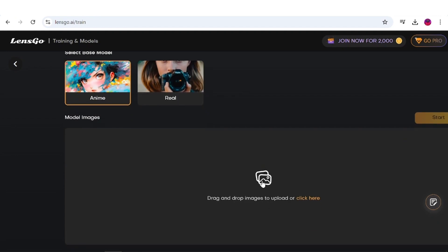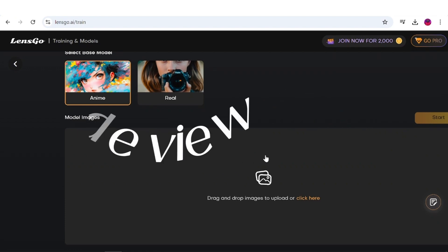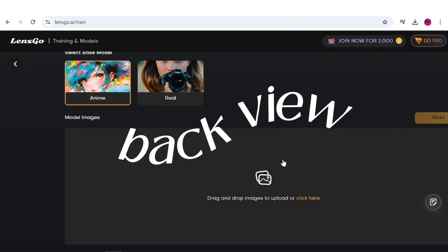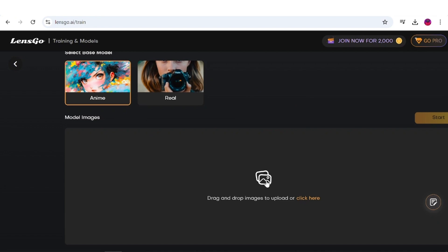To train the model, simply find eight pictures of the character you desire from Google or another source and upload them here. I suggest using images from all angles, front, side, back view, full body, etc., for better results. After you upload the images, just hit the start button here and wait for the process to complete. It will take around 25 minutes, so I'll see you with the results.